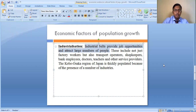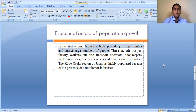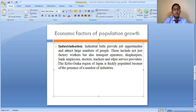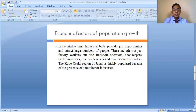A good example is Jamshedpur in India. Before industrialization, it was a relatively deserted place with very little population. When industrialization started around Jamshedpur, people from different parts of the country began migrating, schools, colleges, banks, and hospitals were set up, and ultimately it led to the growth of the city. Jamshedpur is now one of the most developed industrial cities with a very high population. Similarly, the Osaka region of Japan is thickly populated because of the presence of a large number of industries.